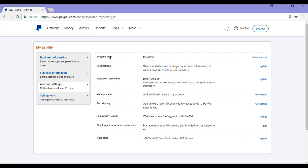Then you'll see Account Type, it'll list here what sort of account you've got and then you'll see the Close Account button, so you can go ahead and click on Close Account.